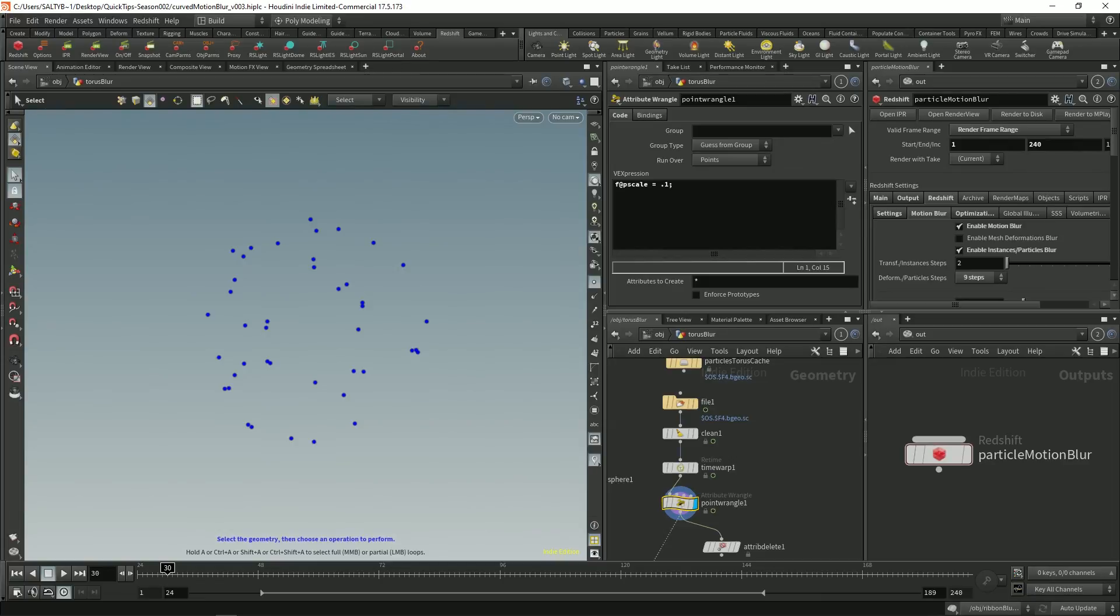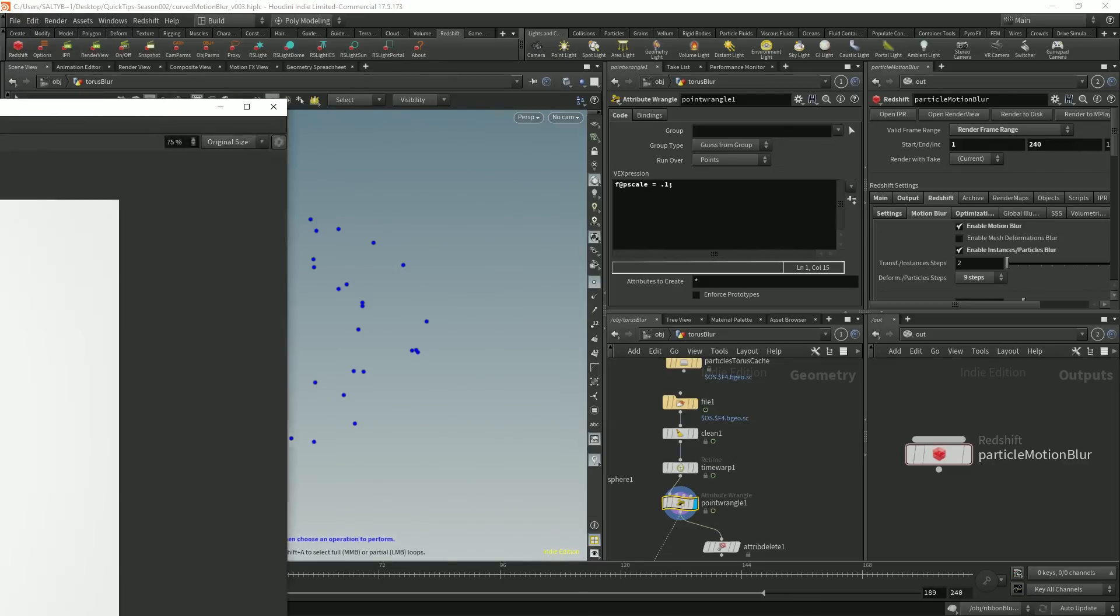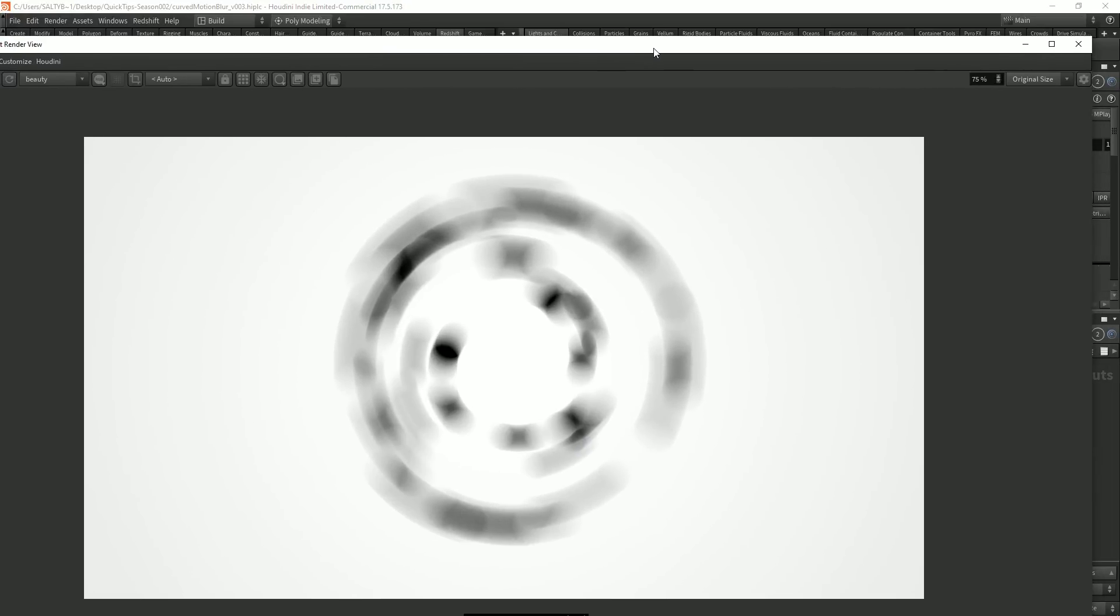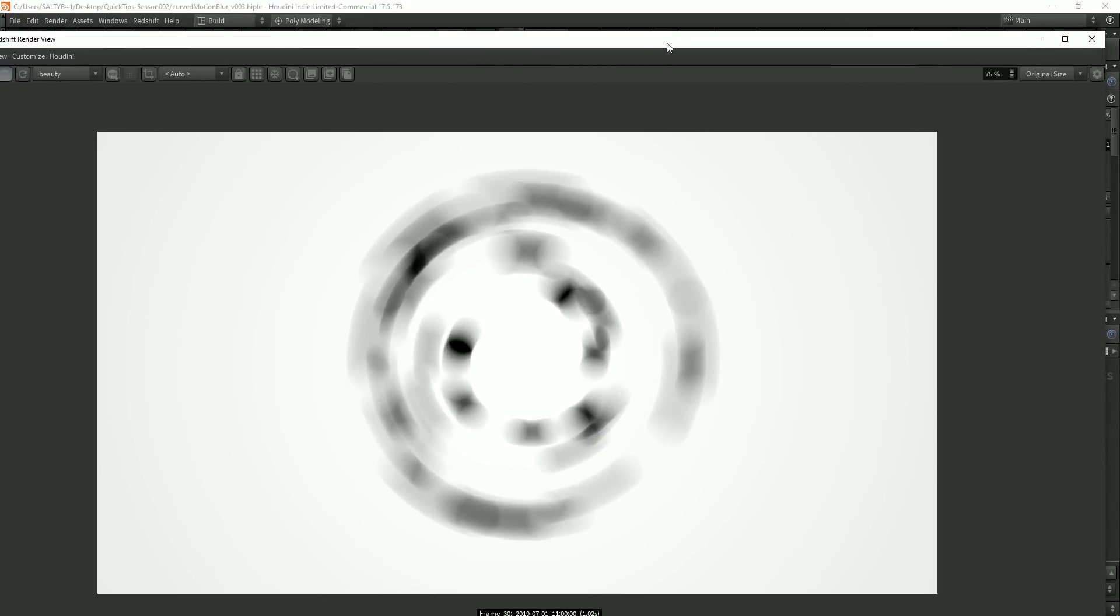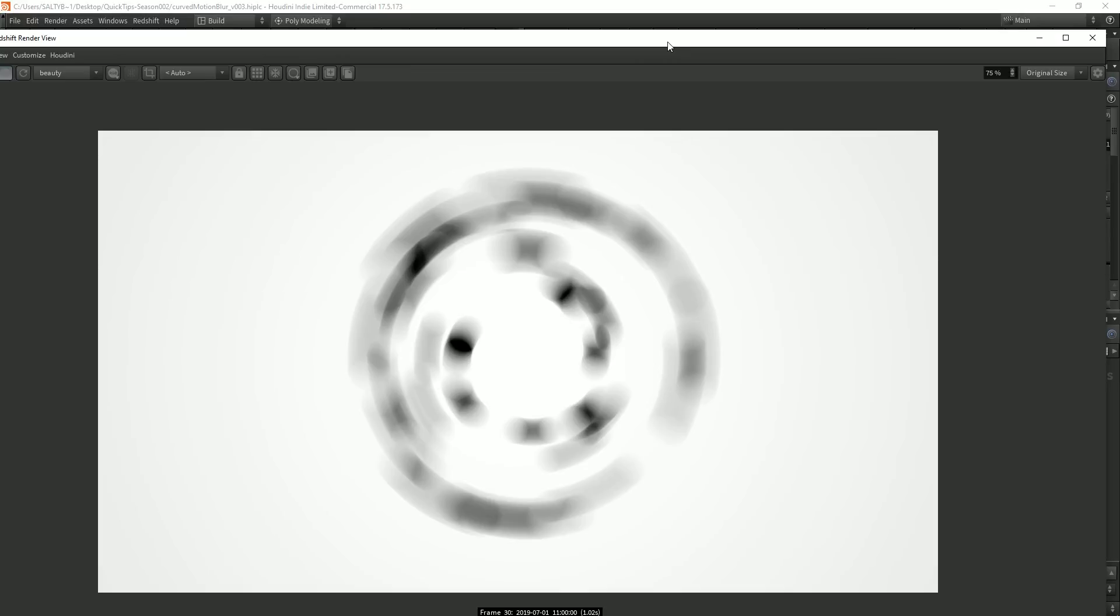So now that we have this our problem is fixed because we're relying on this SOP node to calculate all the in-between locations. And there you have it.